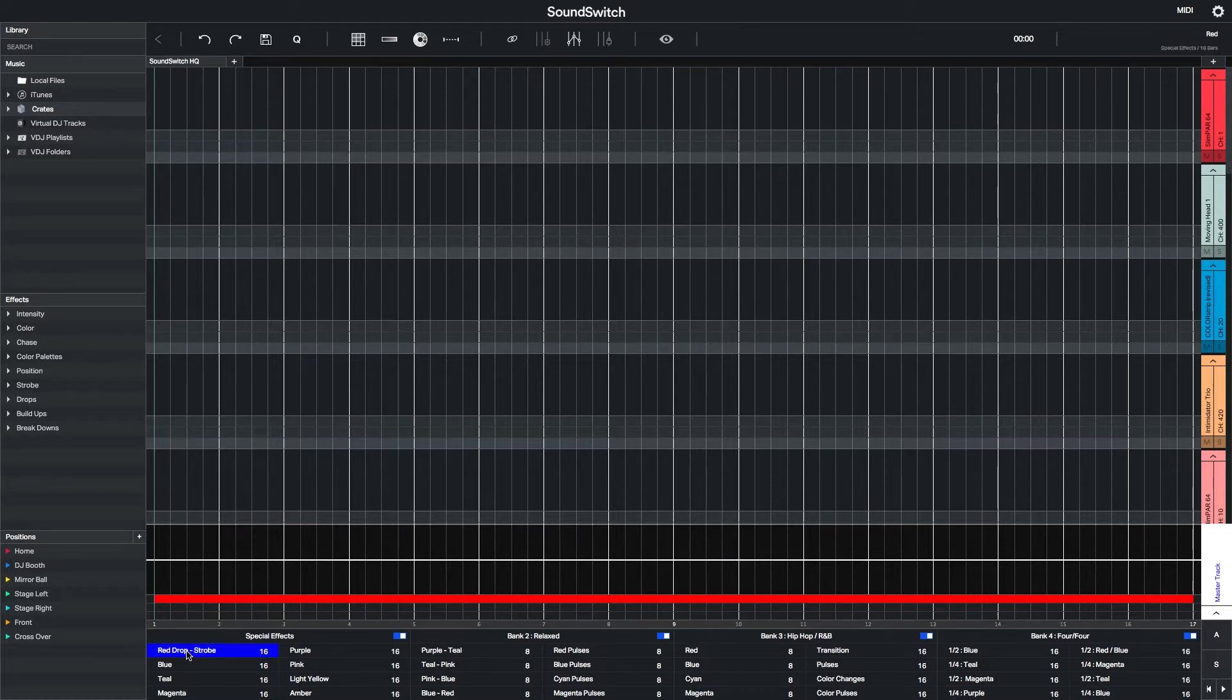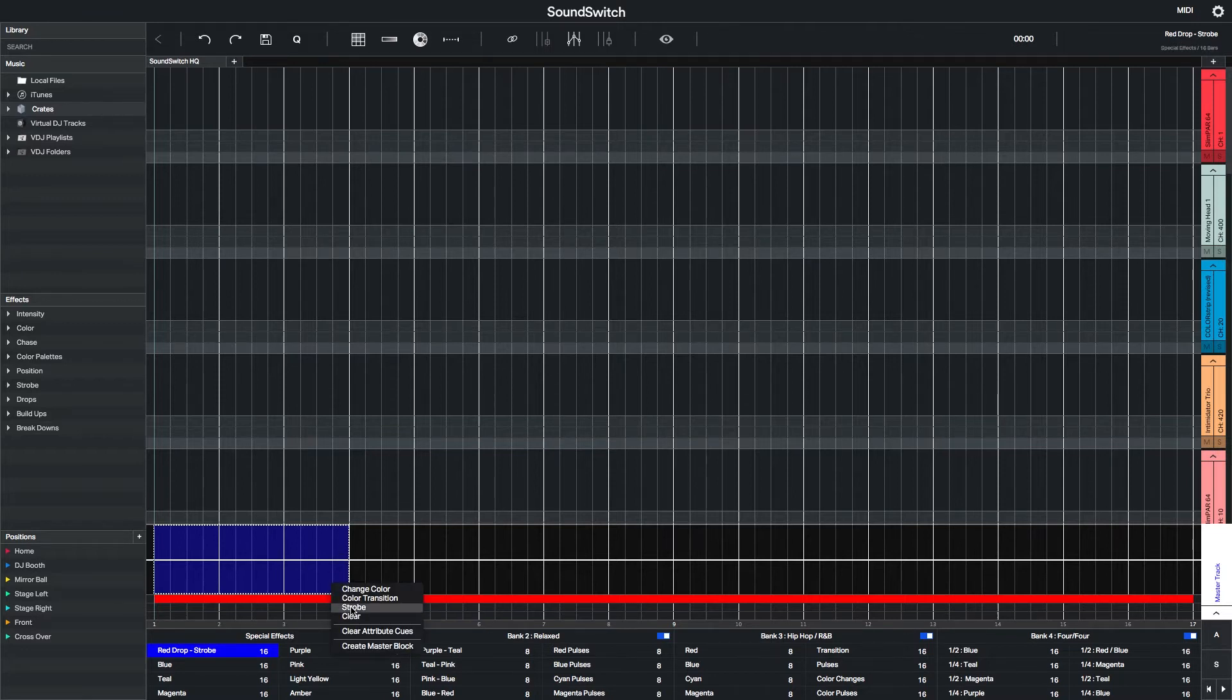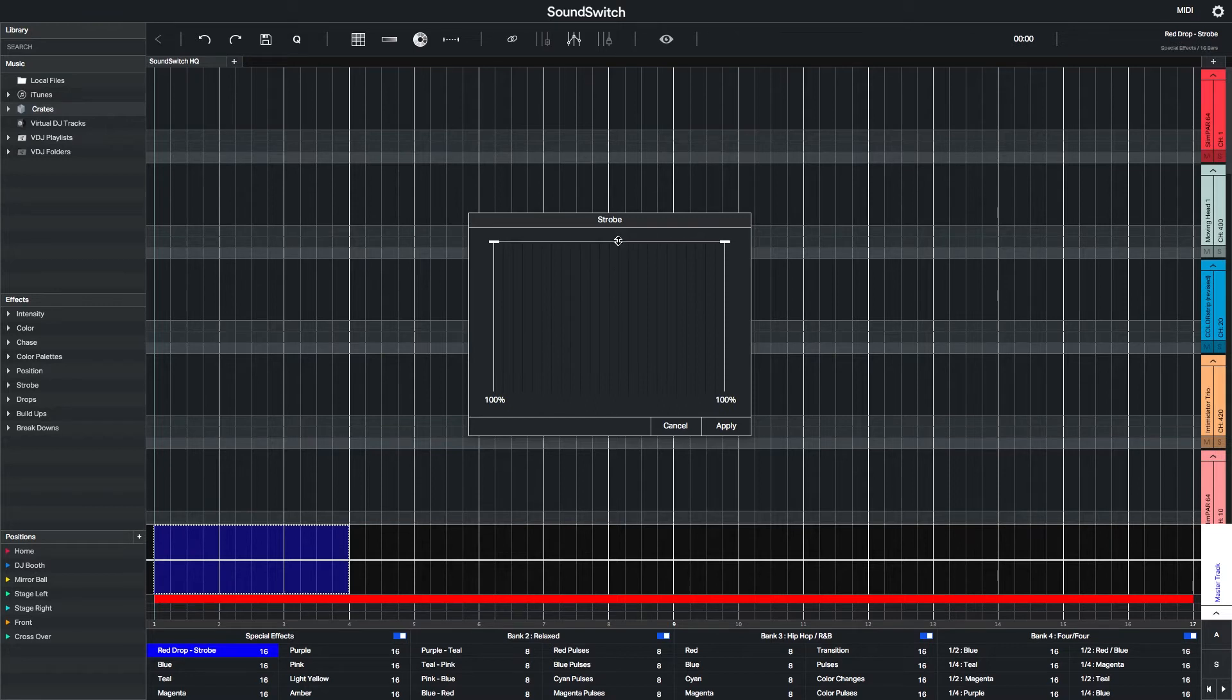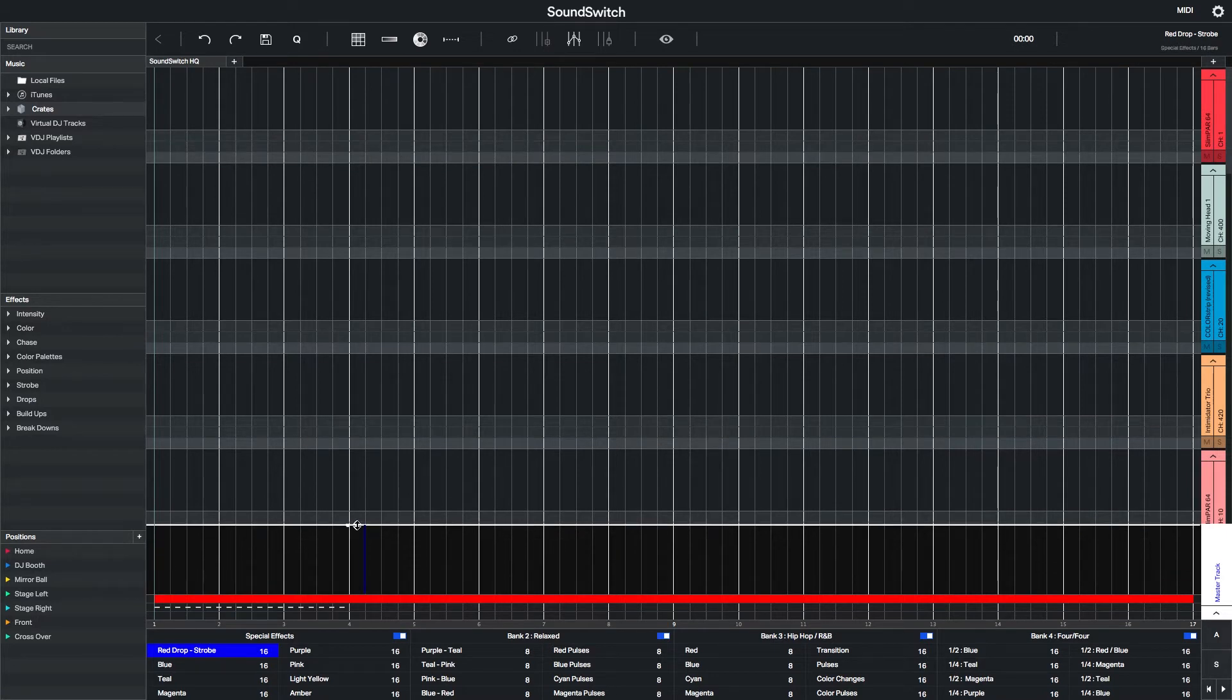Then I'll start by editing the first Auto Loop. I want to create an Auto Loop that has high energy, lots of strobes, and is specific to the drop in a song. I'll start by selecting the first three bars of the Auto Loop, creating a strobe effect, and pushing the intensity to full.